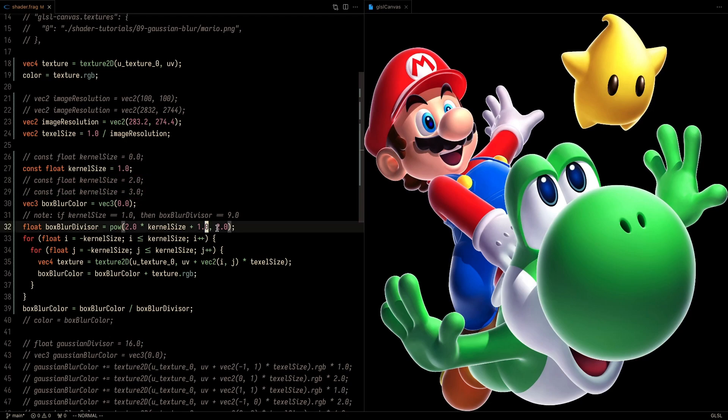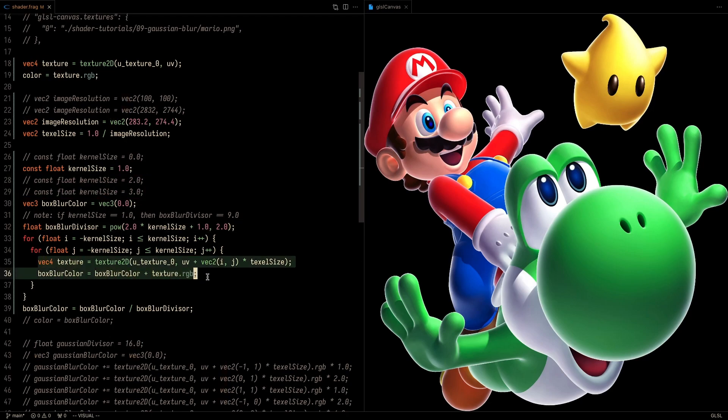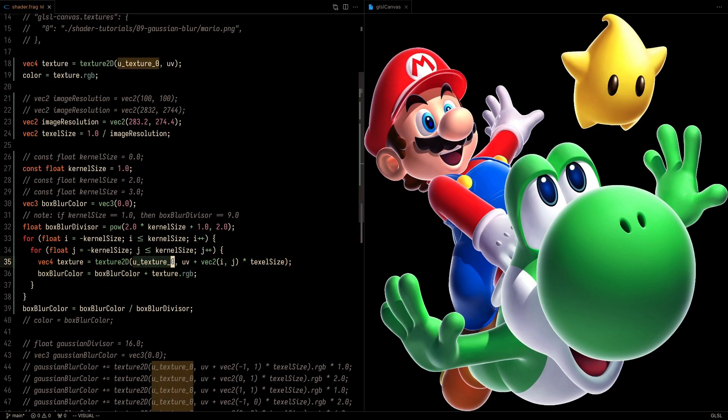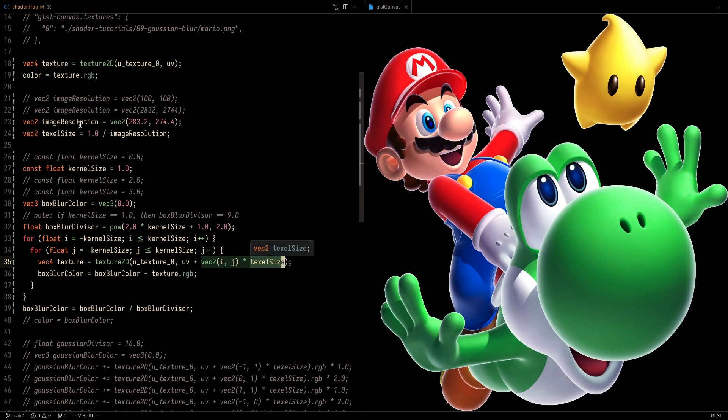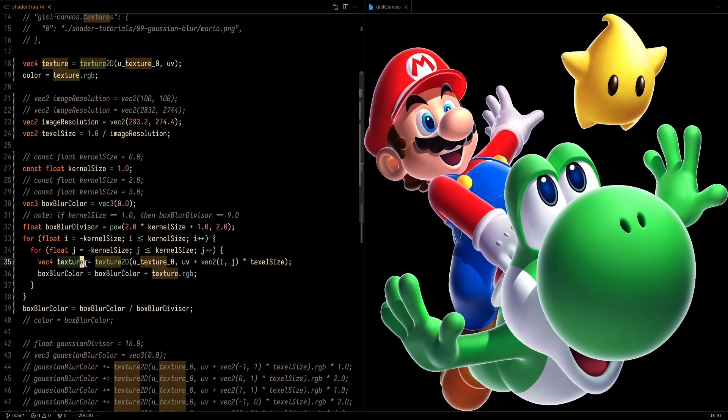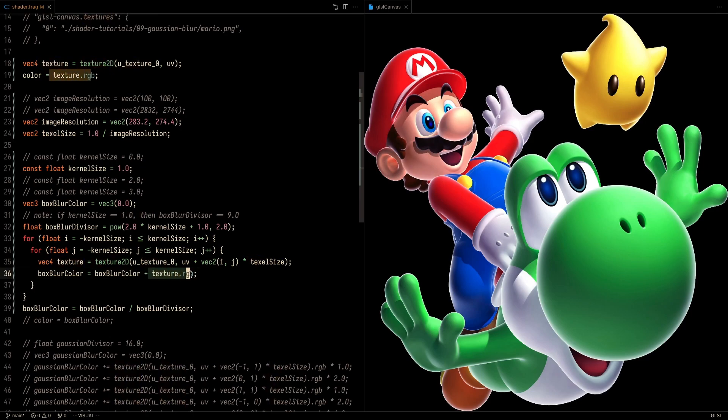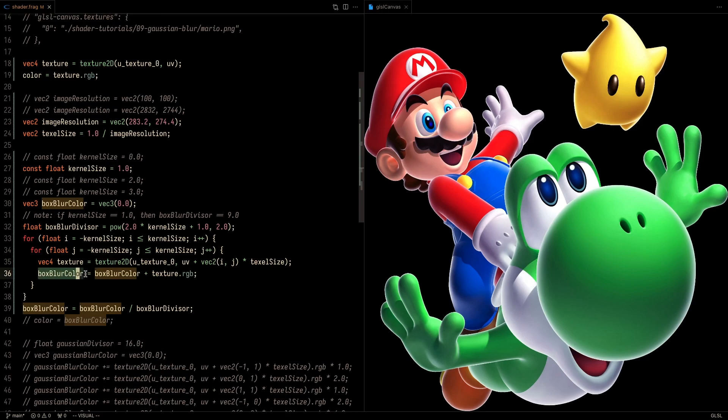Once you have that, inside the nested for loop that goes from negative 1 to 1 on x and negative 1 to 1 on y, we're going to sample the texture. And here you're going to see that we're sampling at the current UV plus a little bit of offset. And that offset is based on the texel size that we defined over here. Once we sample that texture, we get the RGB values and add it to the cumulative box blur color, which is initially set to 0.